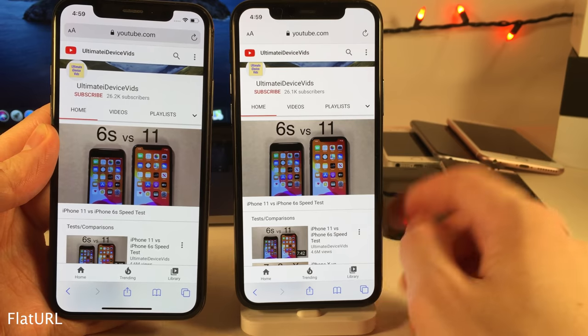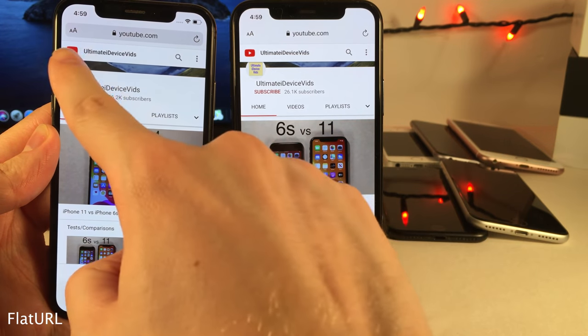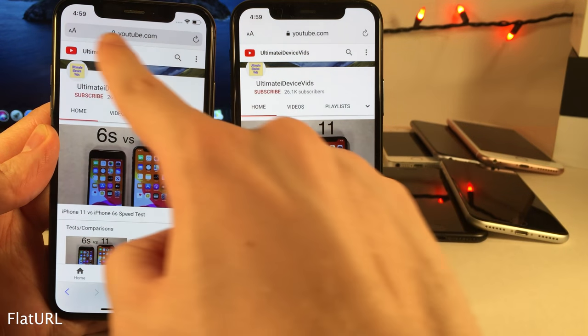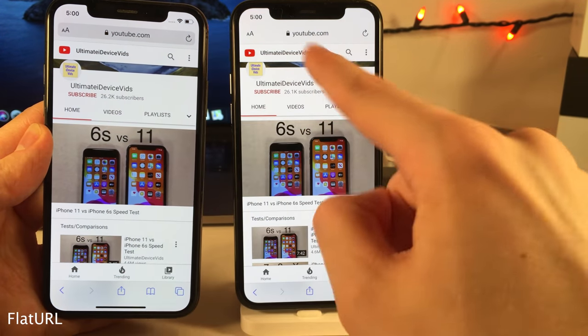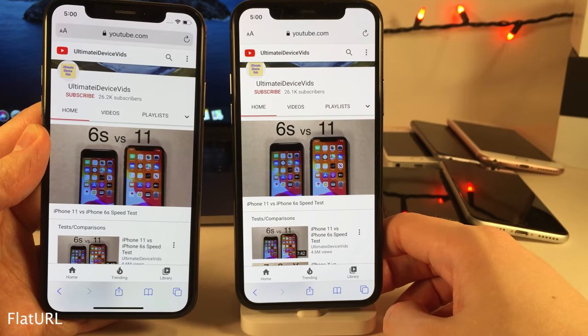Flat URL will hide the background to the URL bar that's normally present in iOS, going for a cleaner look.